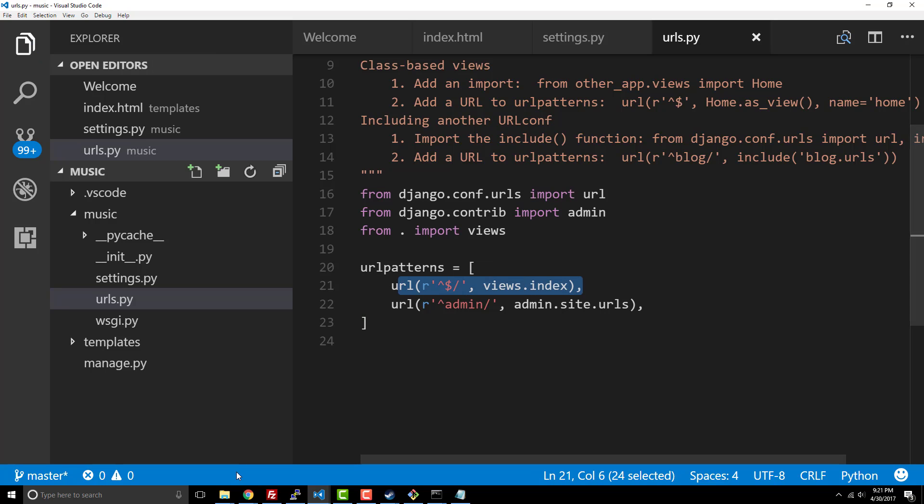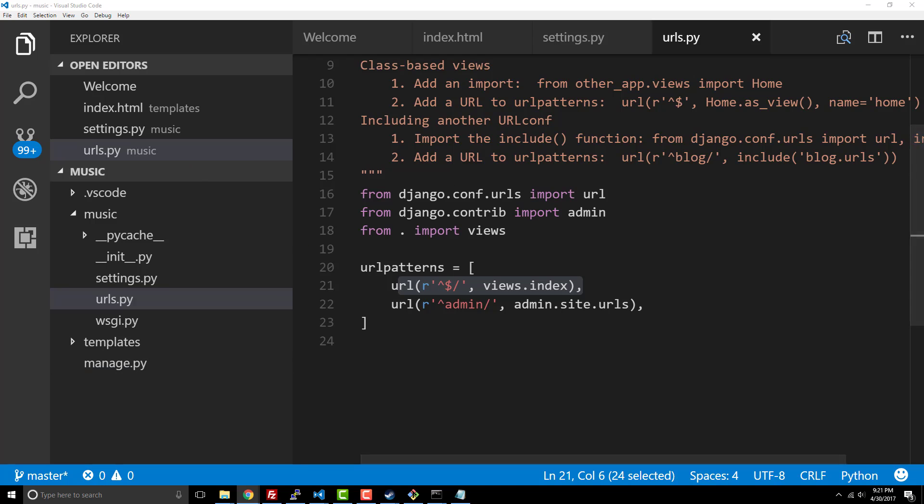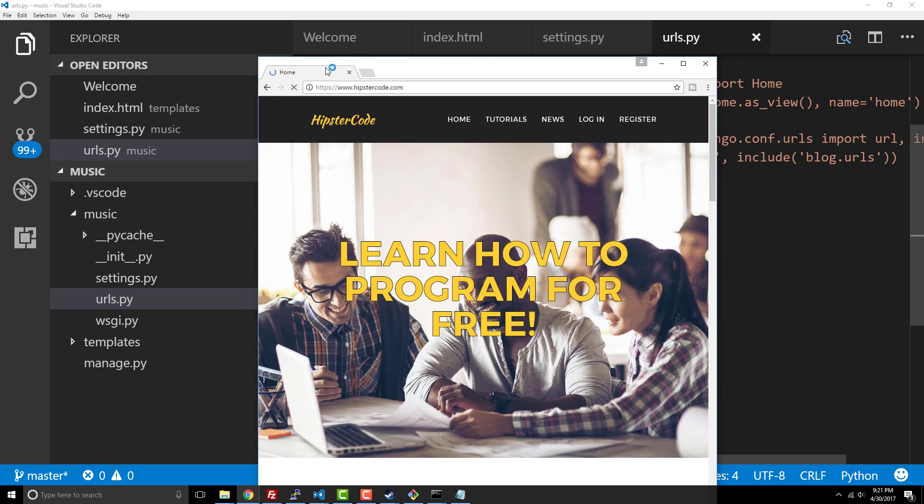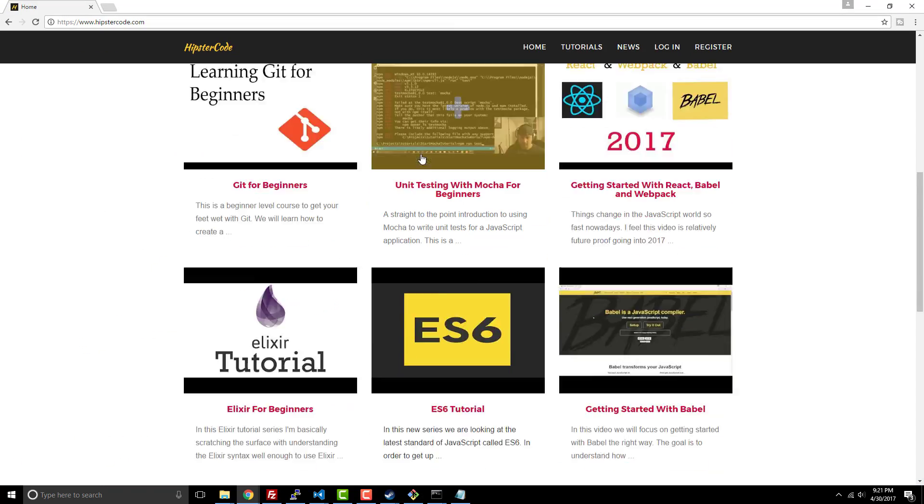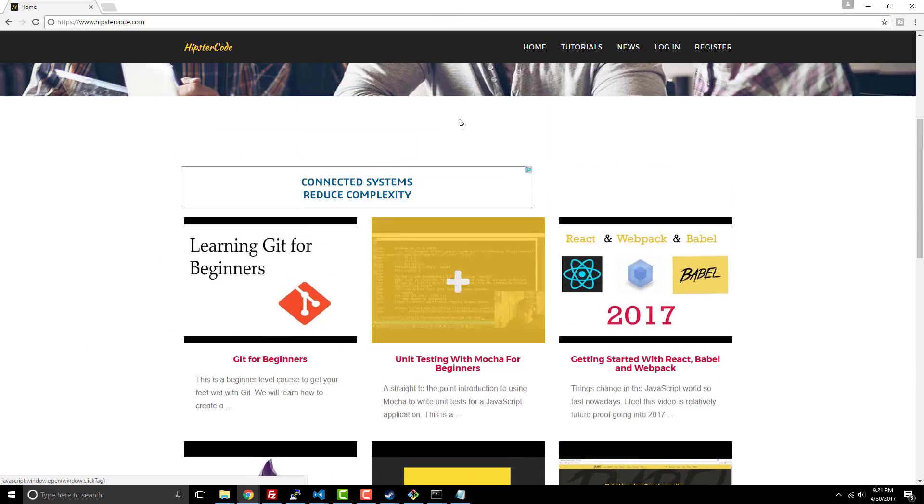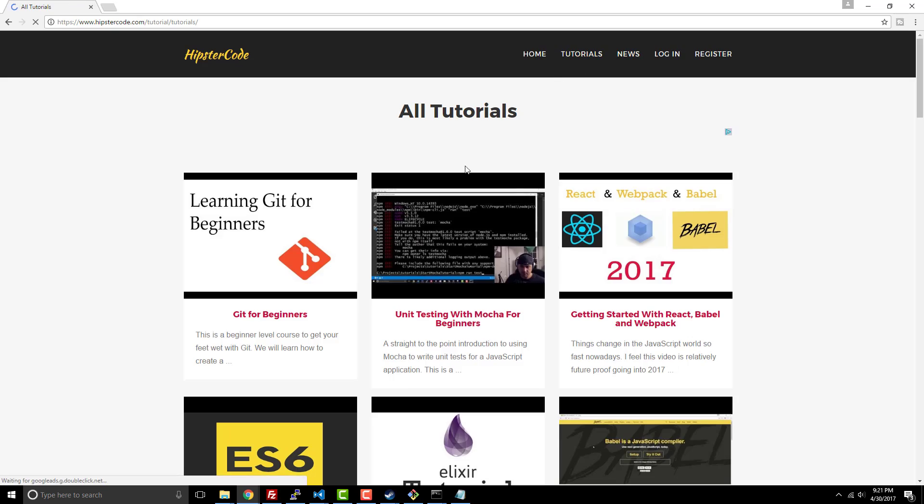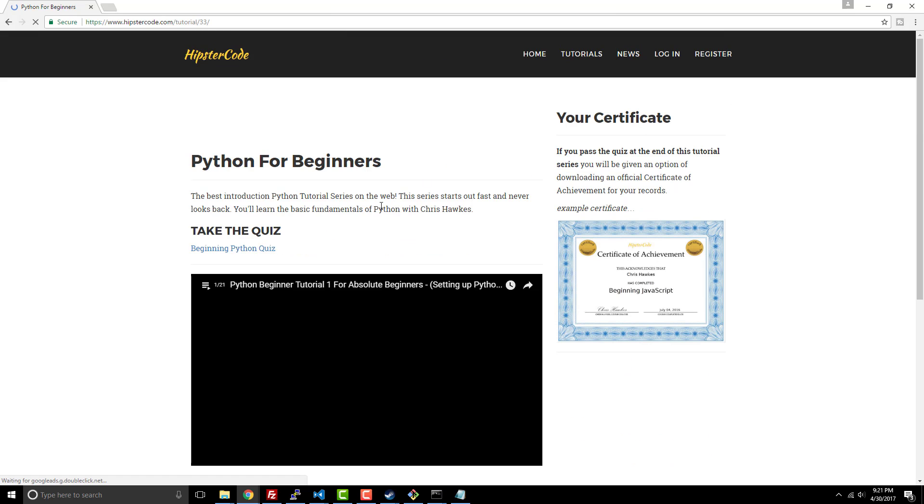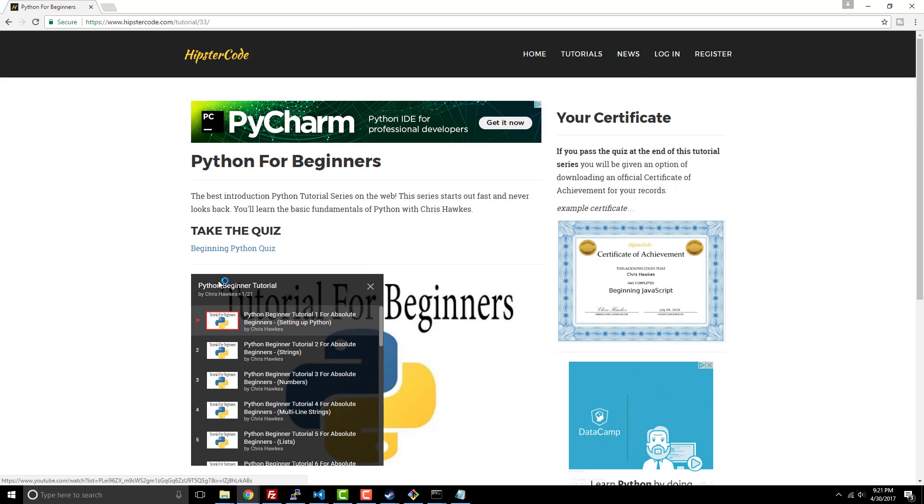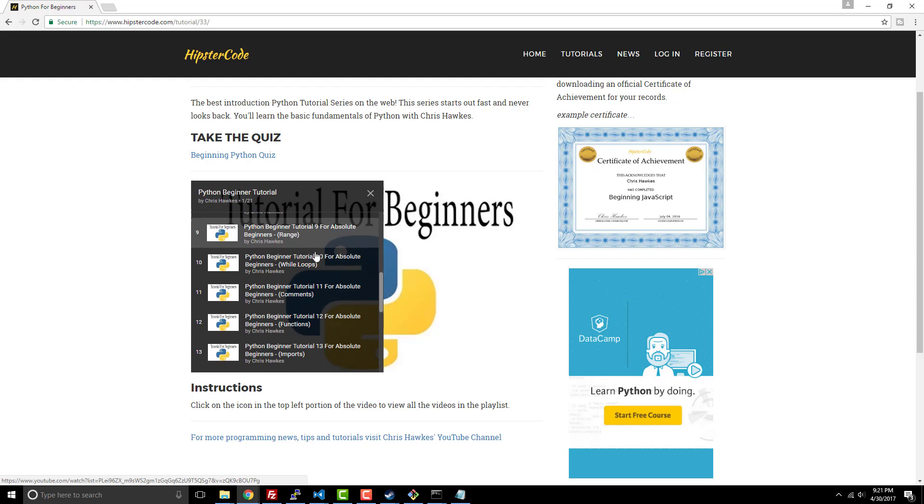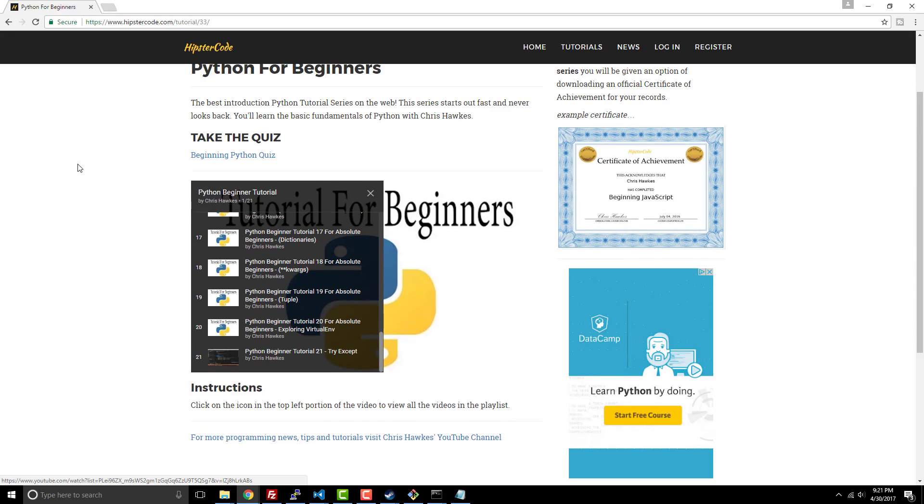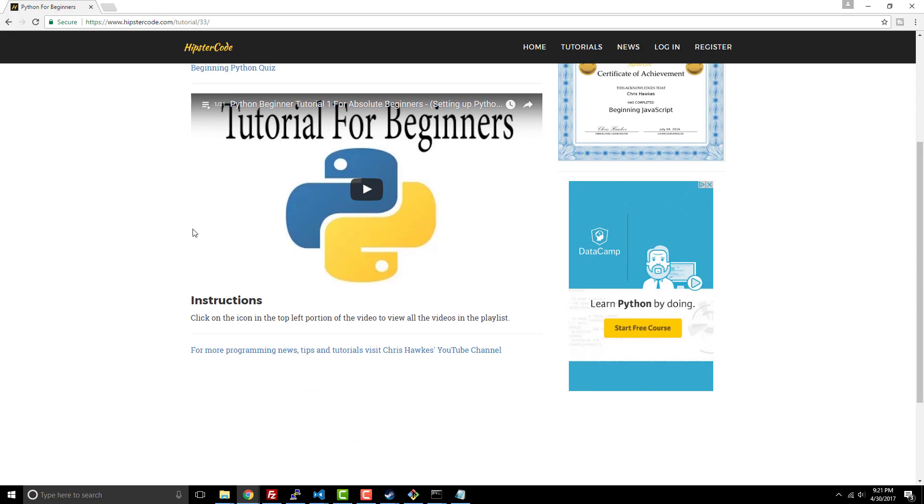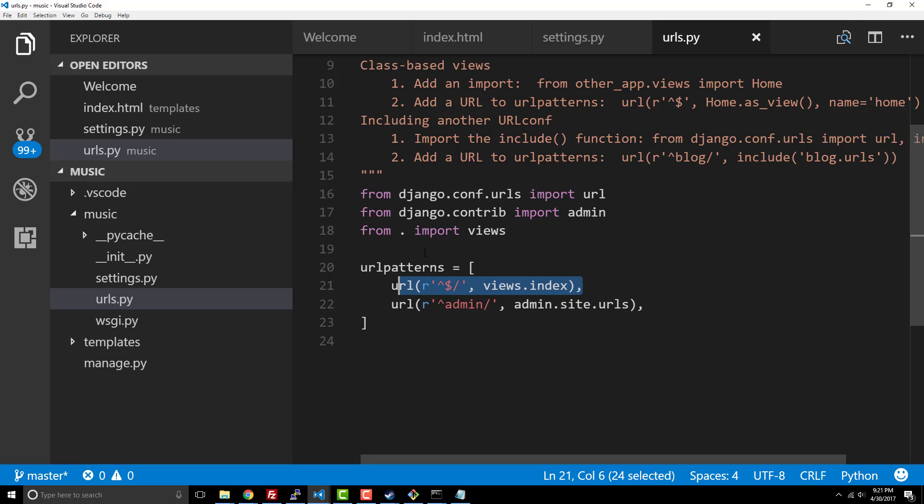If you guys want to learn more about the Python language I have a popular Python tutorial series on hipster code. It's gotten quite a lot of views actually. If you look at my Python for beginners tutorial here, lots of different tutorials here of getting set up with Python 3 syntax. Pretty much everything you need to deal with is there for you.